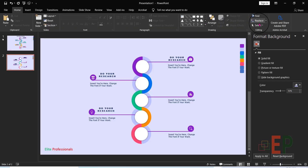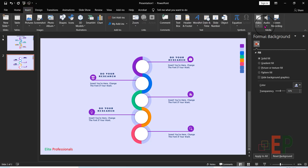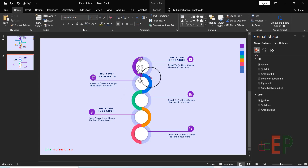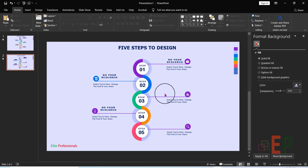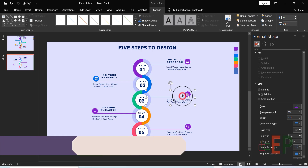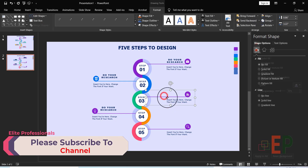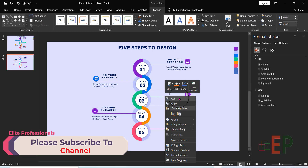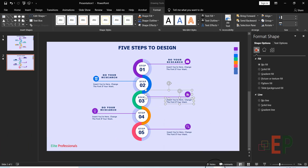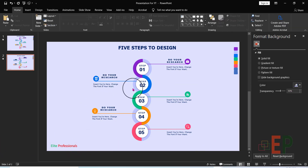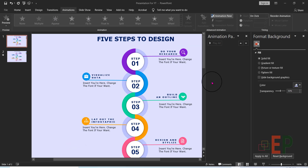Insert a text box there, type some numbers, and change the format. Change this one to green. Ungroup each one, then change the color to green. I've changed all the colors.